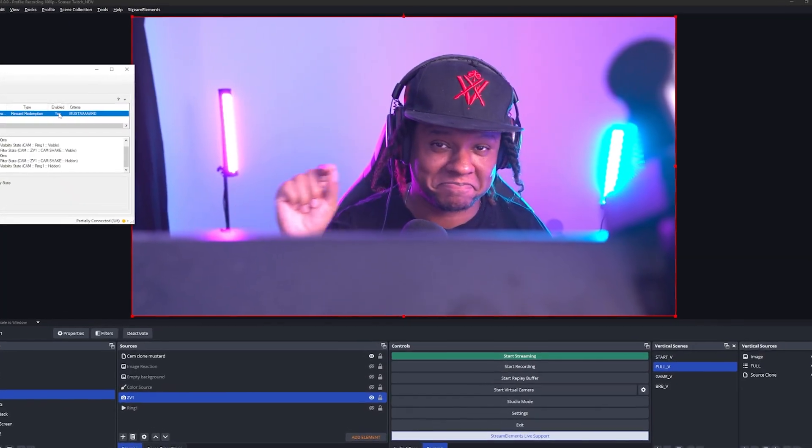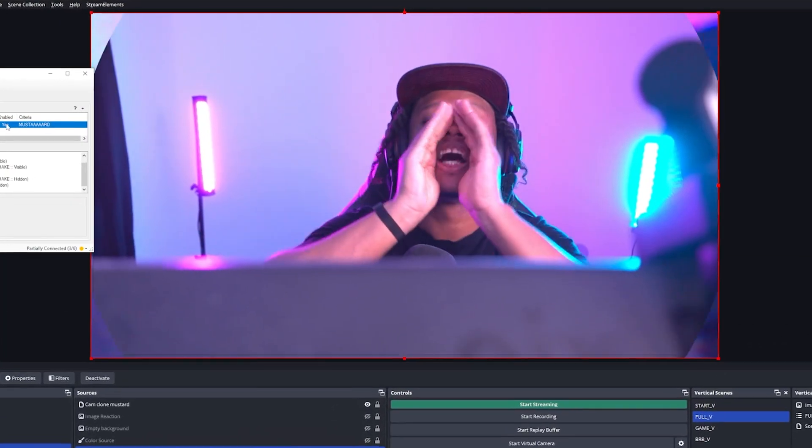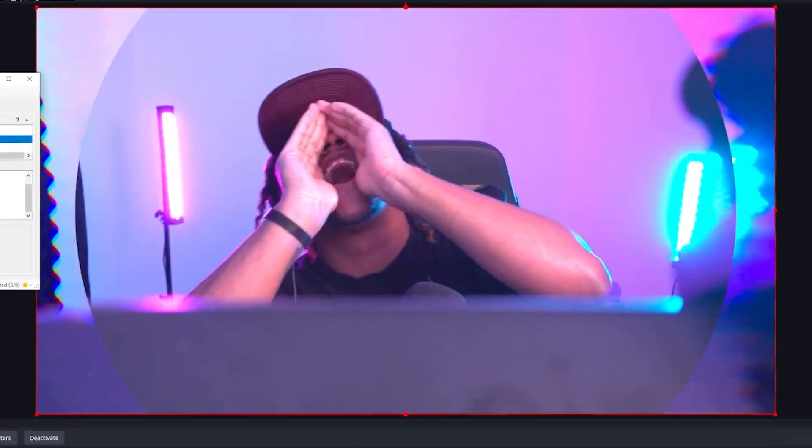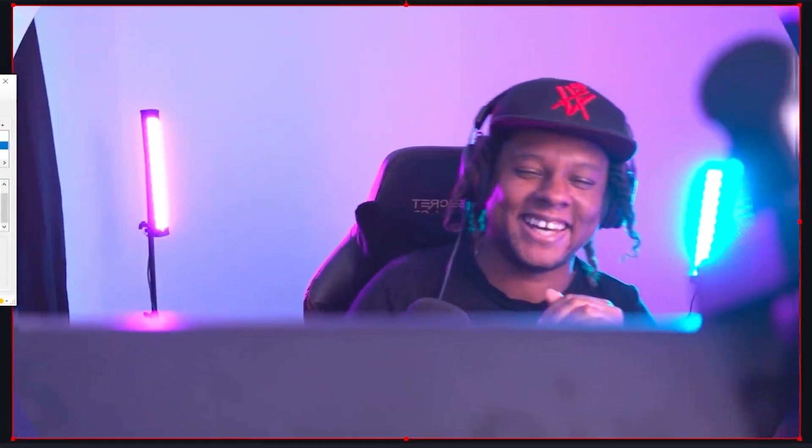Hey, I stream on Twitch and you know that part of the song TV Off by Kendrick Lamar where he goes 'Mustard!'? I'd like to have something where my Twitch chat can redeem this, have the vocals playing, and have some effect on my camera. Something like this. I'm putting up all the assets so you can download them for free, so subscribe and let's get right into it.